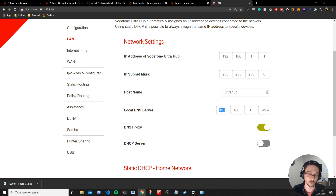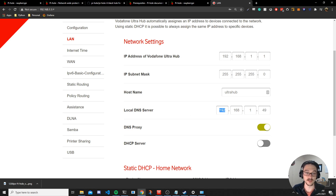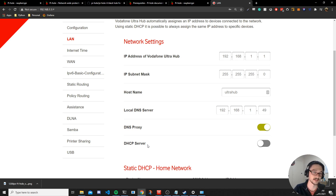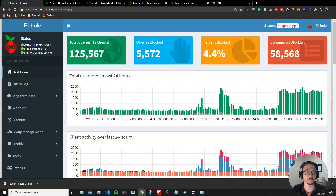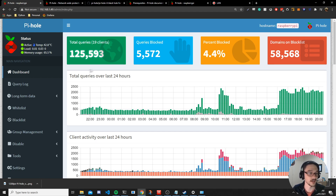If you want devices on it right now, you can set the DNS manually on each device as shown earlier, otherwise just wait for the DHCP lease to update. Your Pi-hole can also act as your DHCP server for handing out IP addresses — that's pretty quick and easy to set up, so let me quickly cover that.